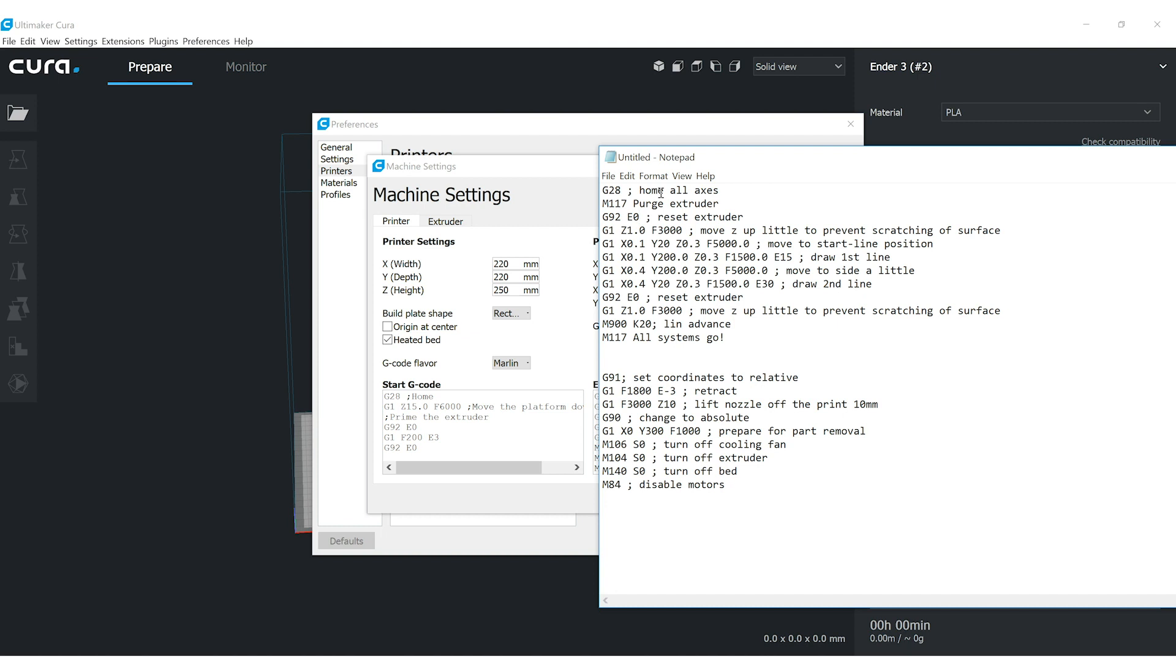And then I move the Z up a little. I draw a line down the left-hand side of the bed from front to back and move over and draw a line from back to front. So I draw two lines just to kind of get any of the filament that's been cooking in the hotend for a while while it's been heated up so that we're at fresh filament when I start the actual print.